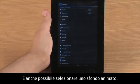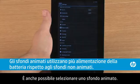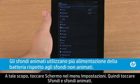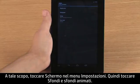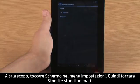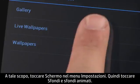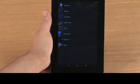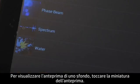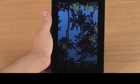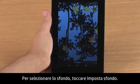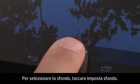You can also select a live wallpaper, which is a wallpaper that uses animation. To do this, touch Display in the Settings menu, then touch Wallpaper and Live Wallpapers. To preview a wallpaper, touch the thumbnail. A preview screen appears. To select the wallpaper, touch Set Wallpaper.